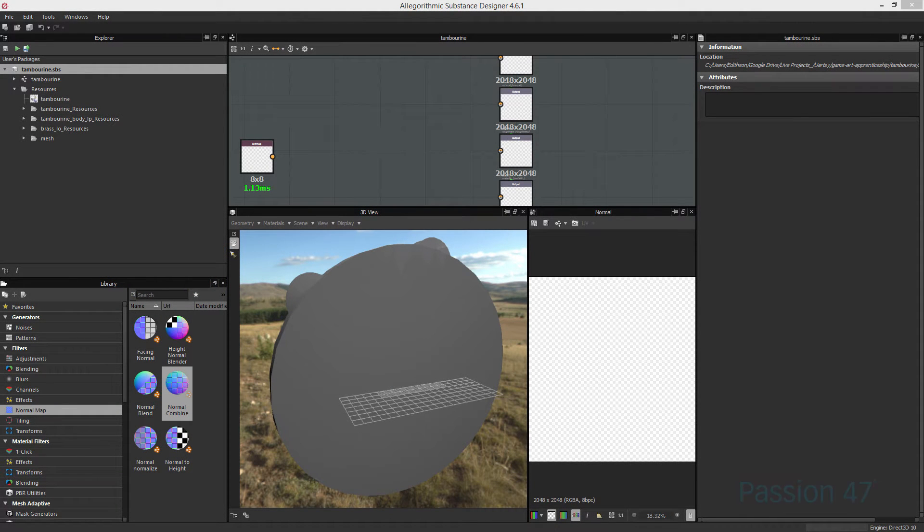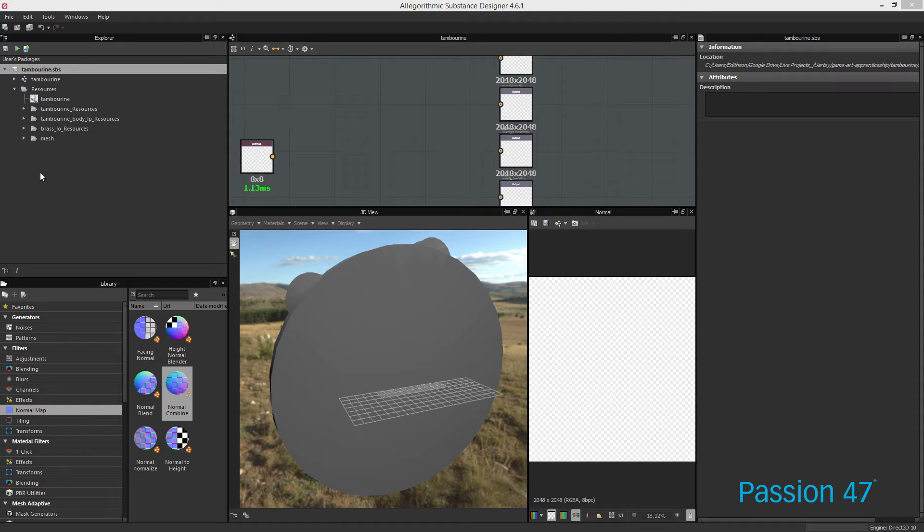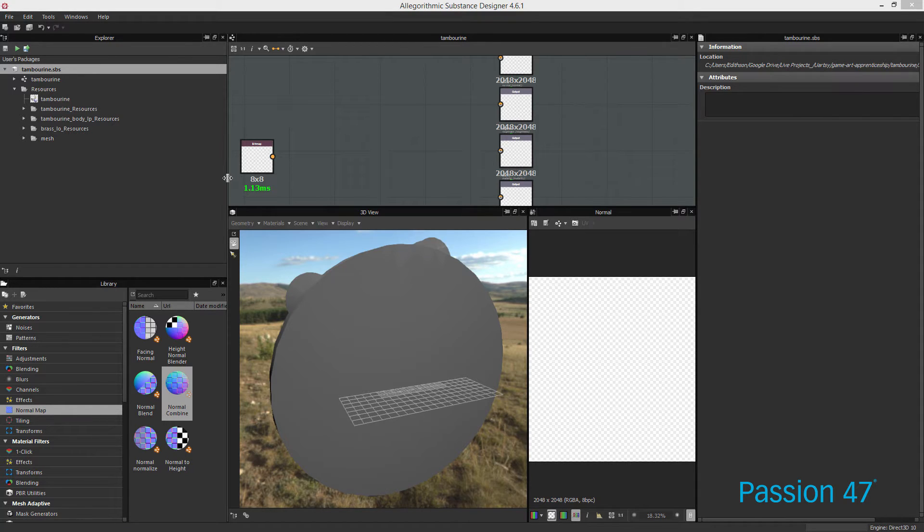Now that we're in Substance Designer, let's talk about how we go about combining our normal maps. Because we had two separate bakes, we really need to combine the data to use the most effective generators for Substance Painter.